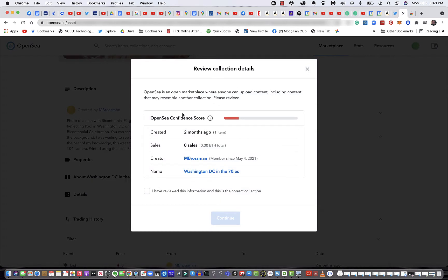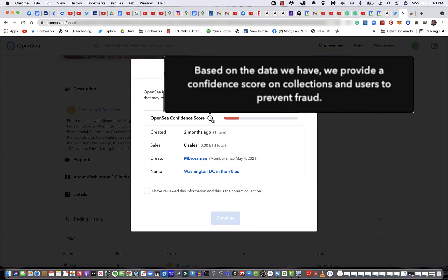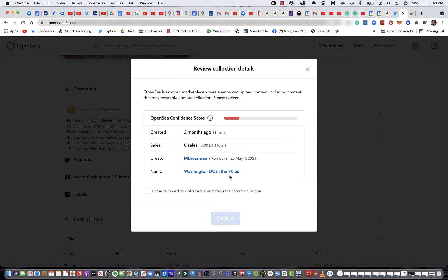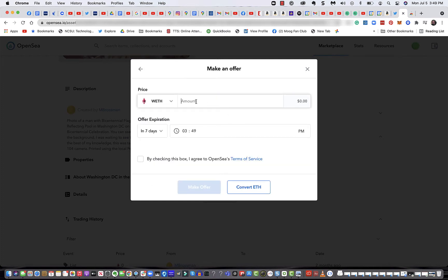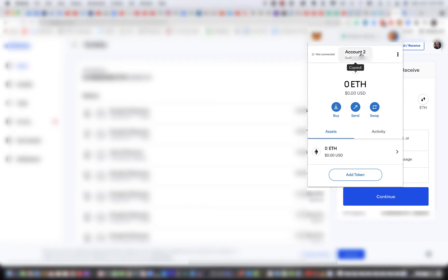If I click make an offer now, it tells me this is new and they don't have enough confidence on it. No problem — this is the creator. I've reviewed the information on this and I'm going to continue. Now I can make an offer here. I'm going to click WETH, which is called Wrapped Ethereum. That's going to let me do a conversion. I'm going to pause the video and go to another wallet and transfer some Ethereum over to the MetaMask wallet, so I have funds to bid on. I'm now going to send $90 over to MetaMask. I need to get the address from MetaMask and paste it in, click Continue, put in a description for my notes, then click Continue to send it.